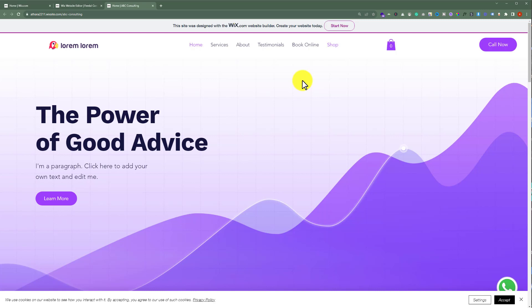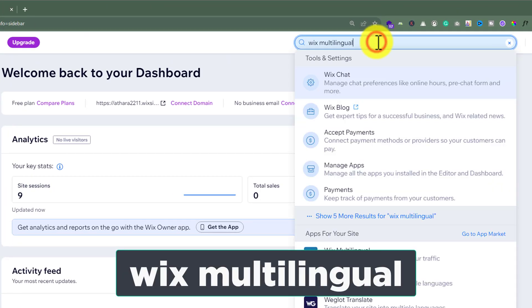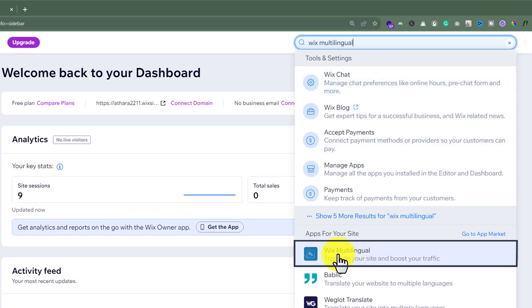To do this we will log into our Wix website dashboard. After that, from the top search bar we are going to search for Wix Multilingual and here we see an app so we are going to select it.